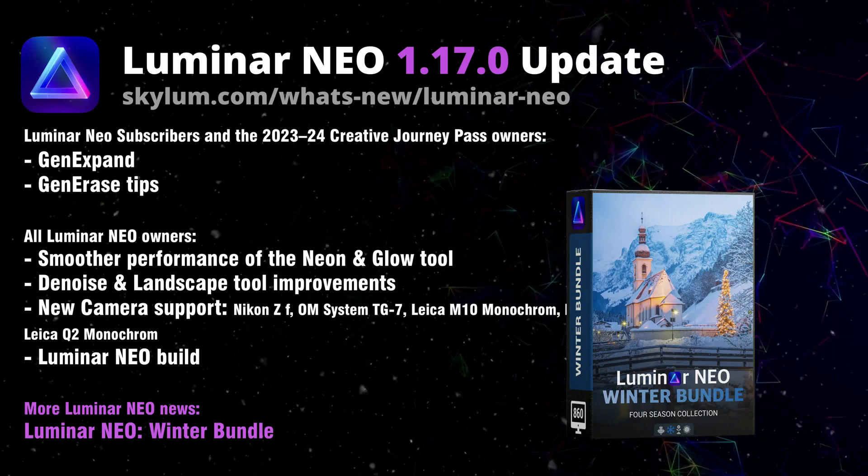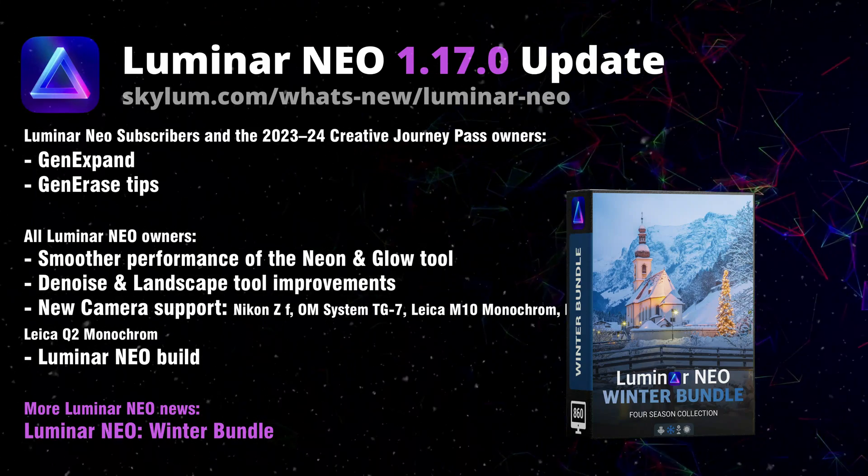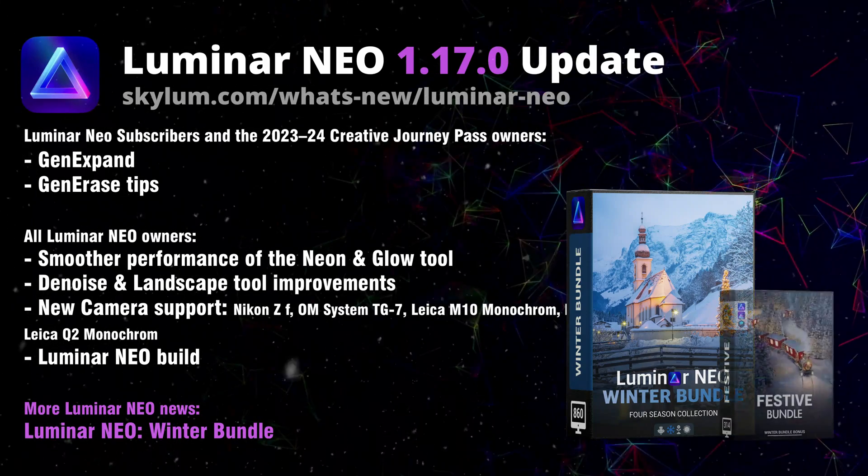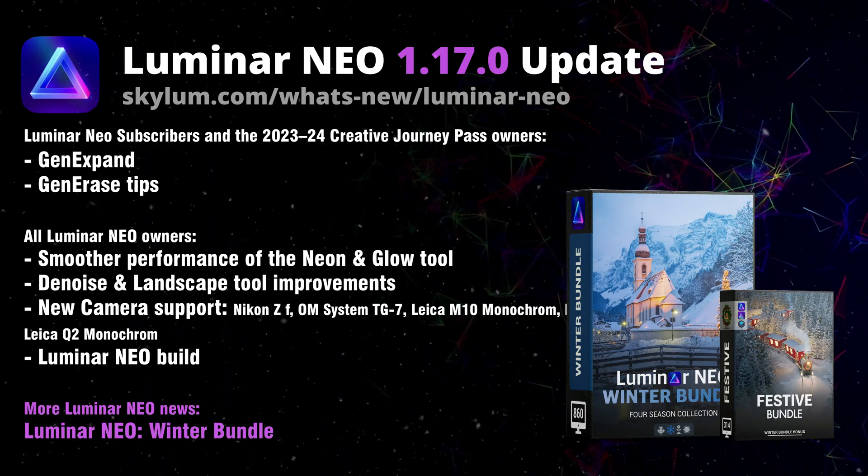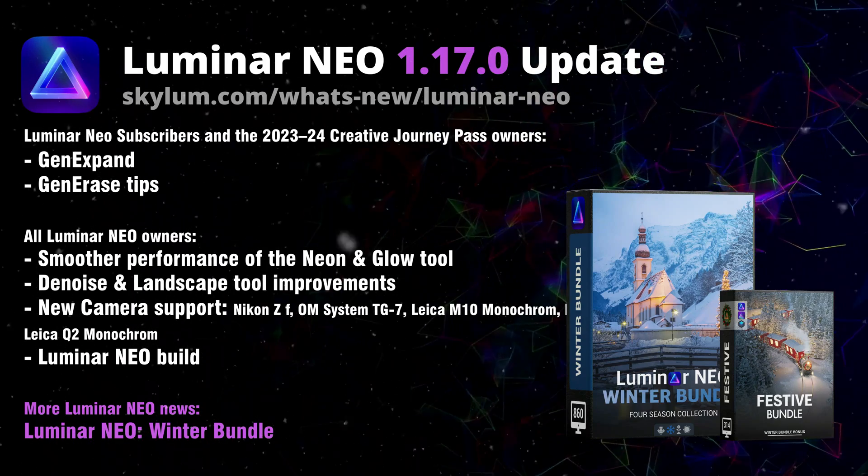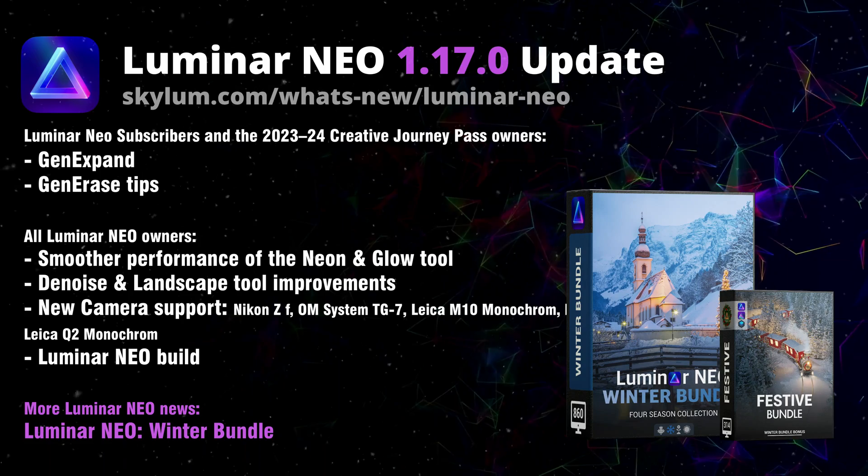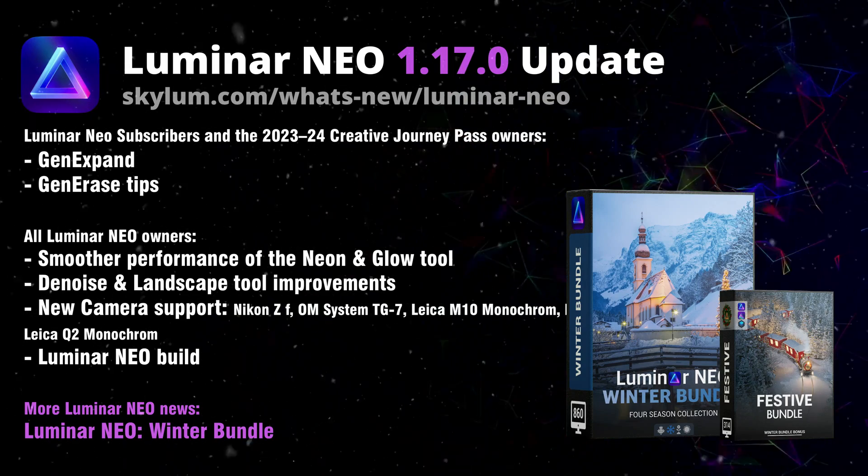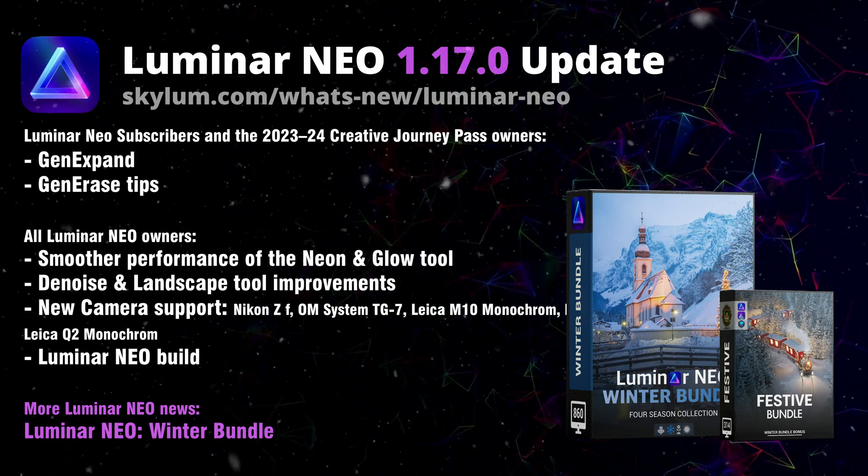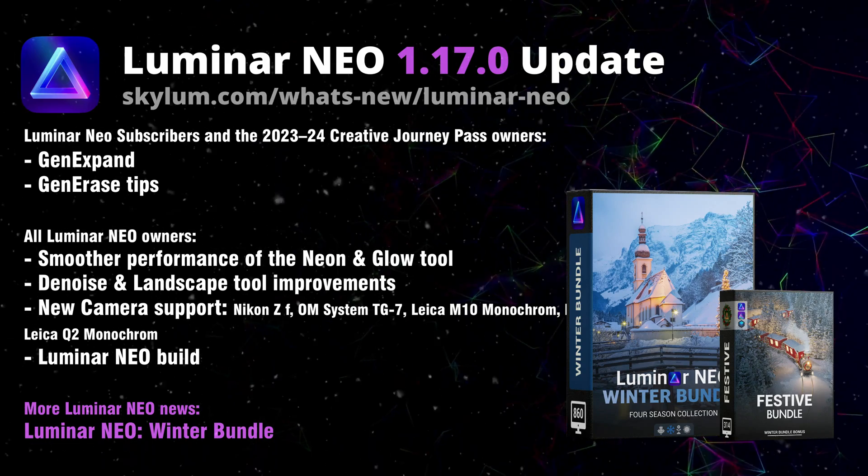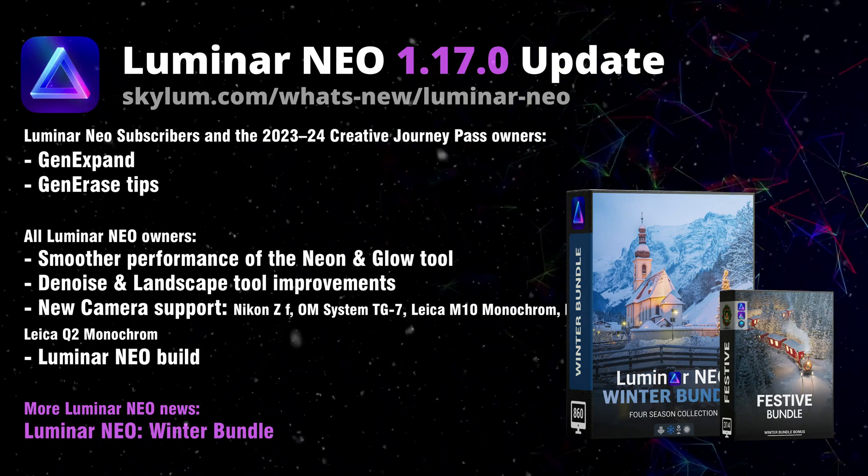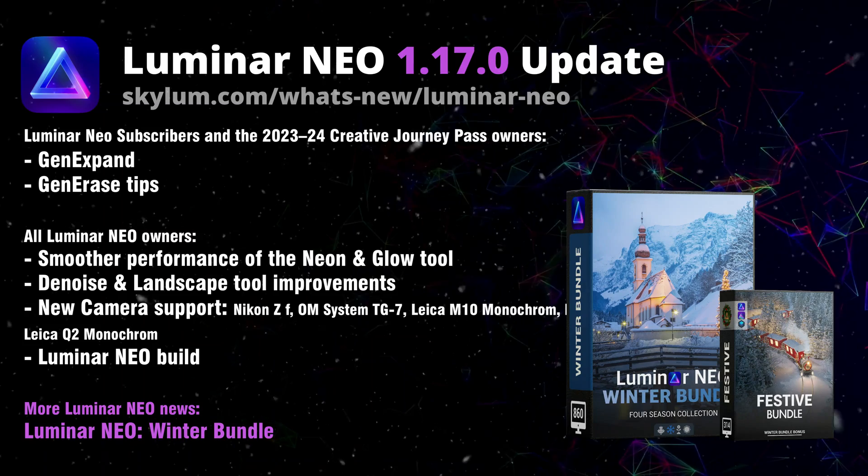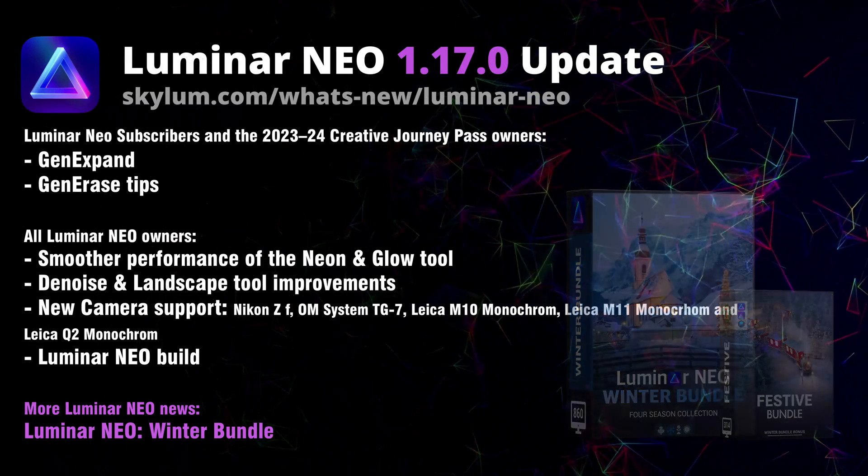Finally, as we are edging closer to Christmas and New Year, our Winter Bundle with festive bonus offering over 860 winter and festive elements is still available on our website. So if you want to get ready for the upcoming festive season, now is your time to get it.